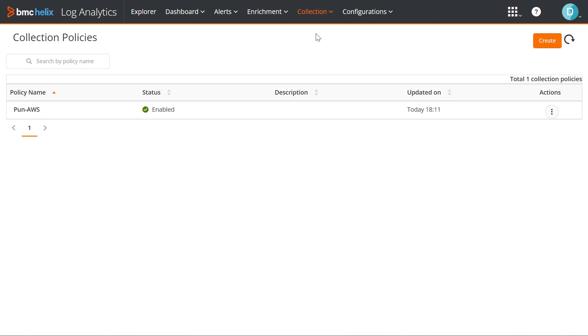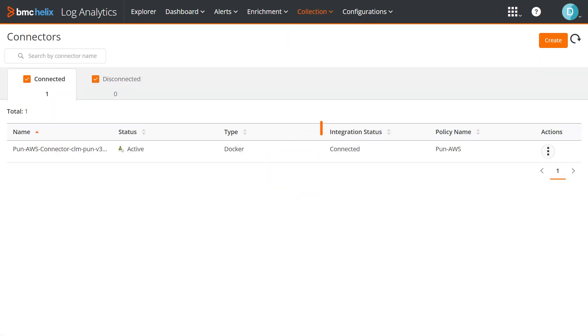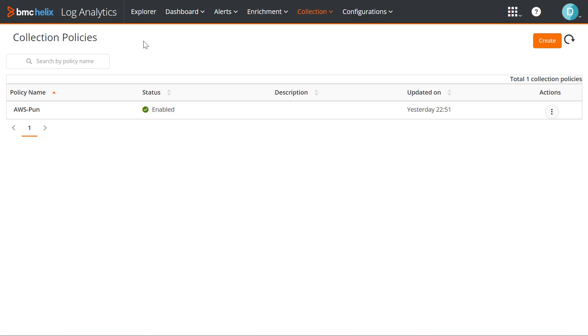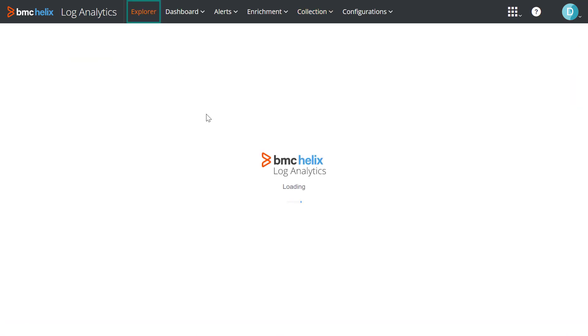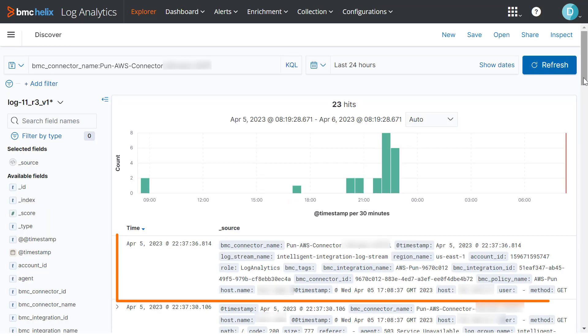When you enable and save the policy, the integration status of the connectors associated with collection policies changes to connected. You can manage all of your connectors from this page. Now, let's verify that the log collection has started. In the Explorer tab, we search for the logs by using key value pairs from the logs or the tags that we added to the policy.